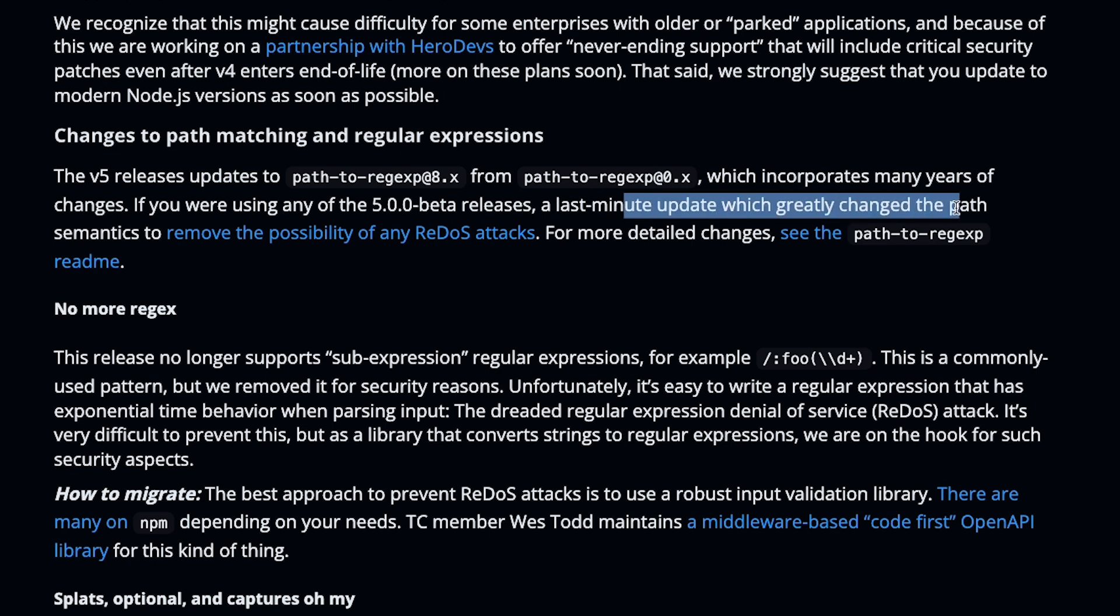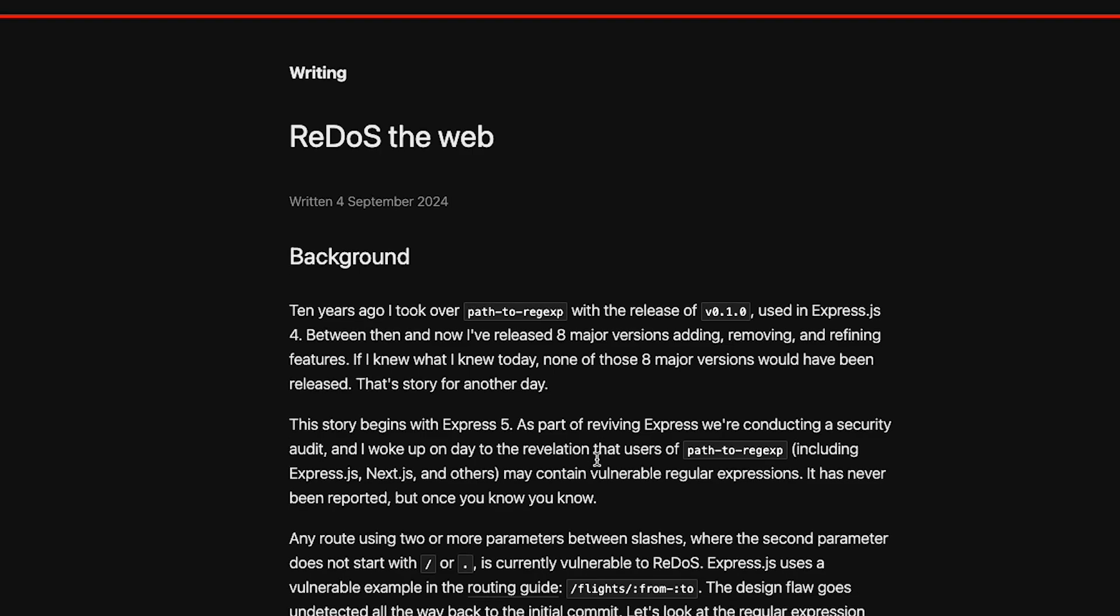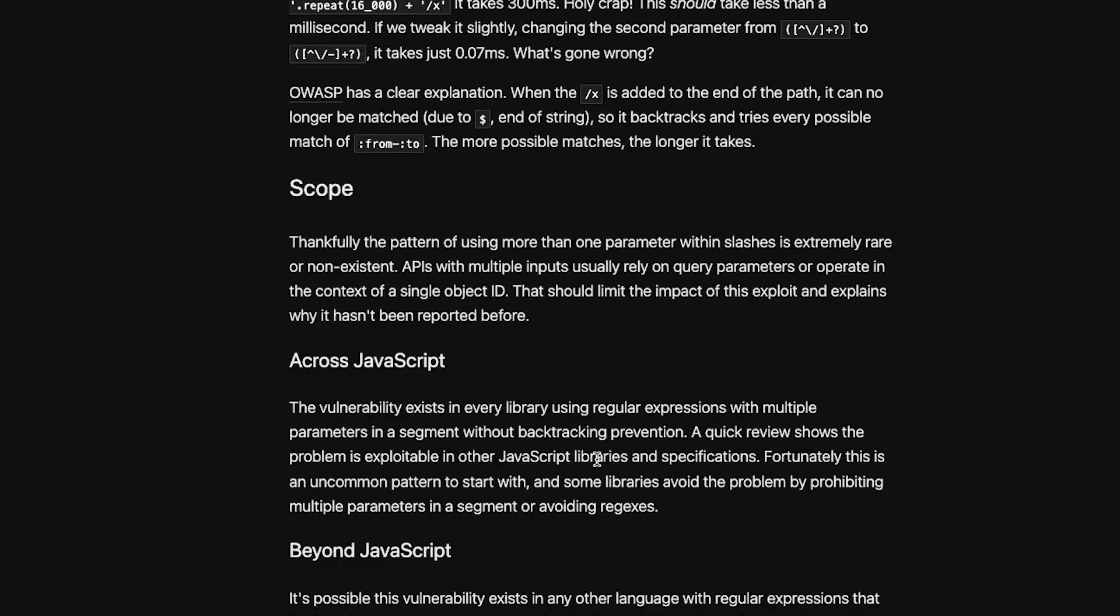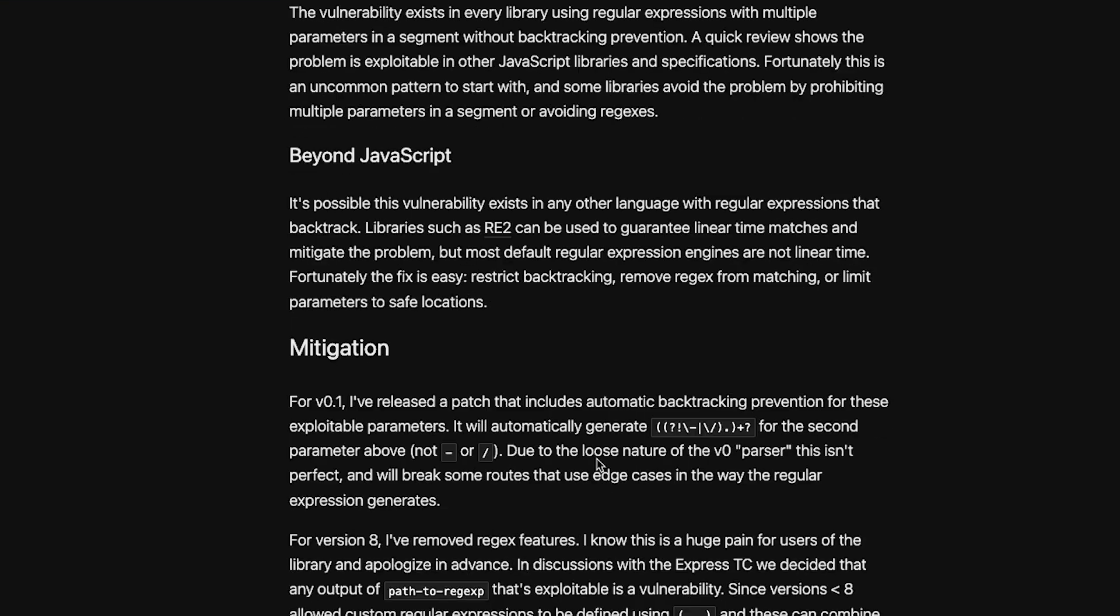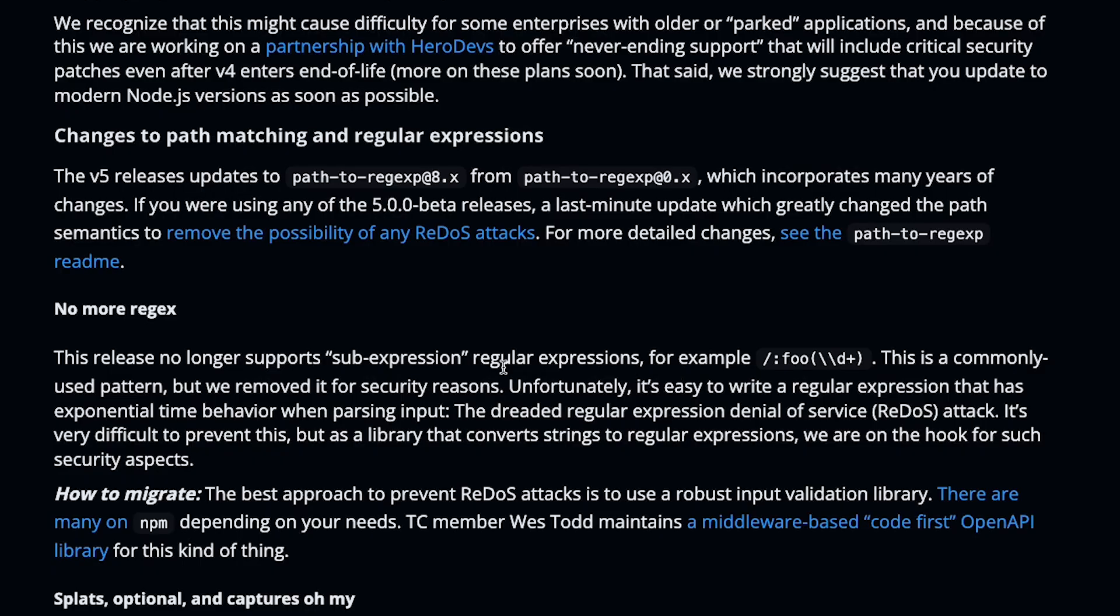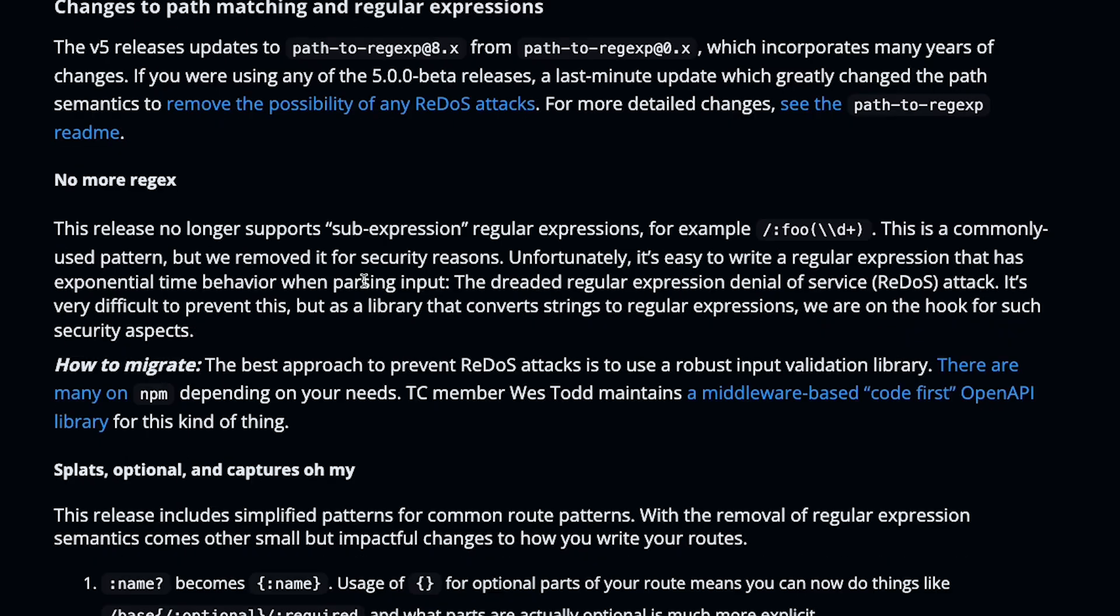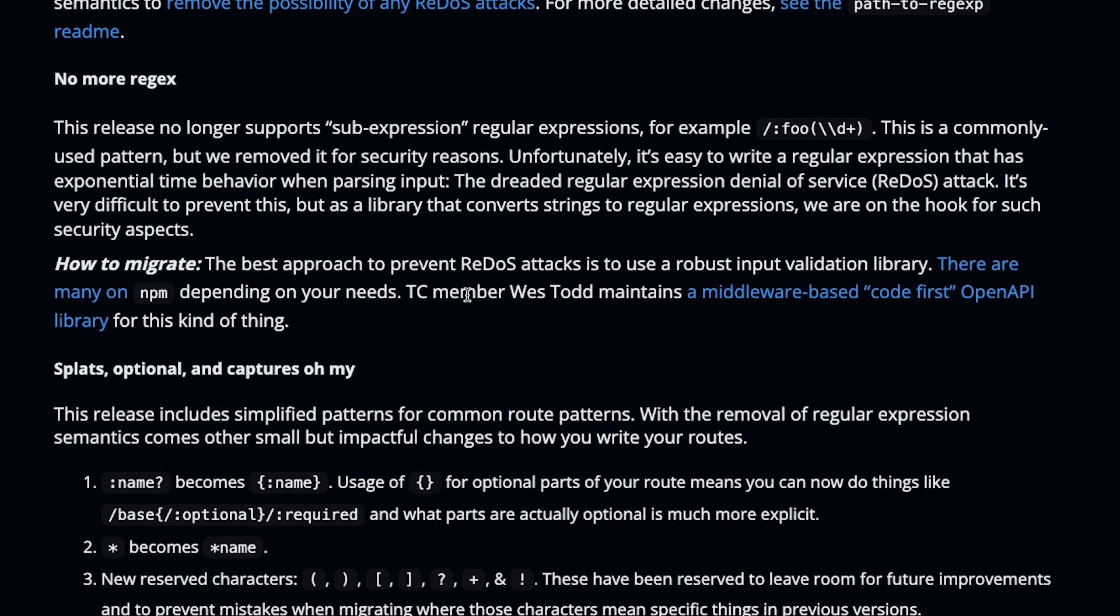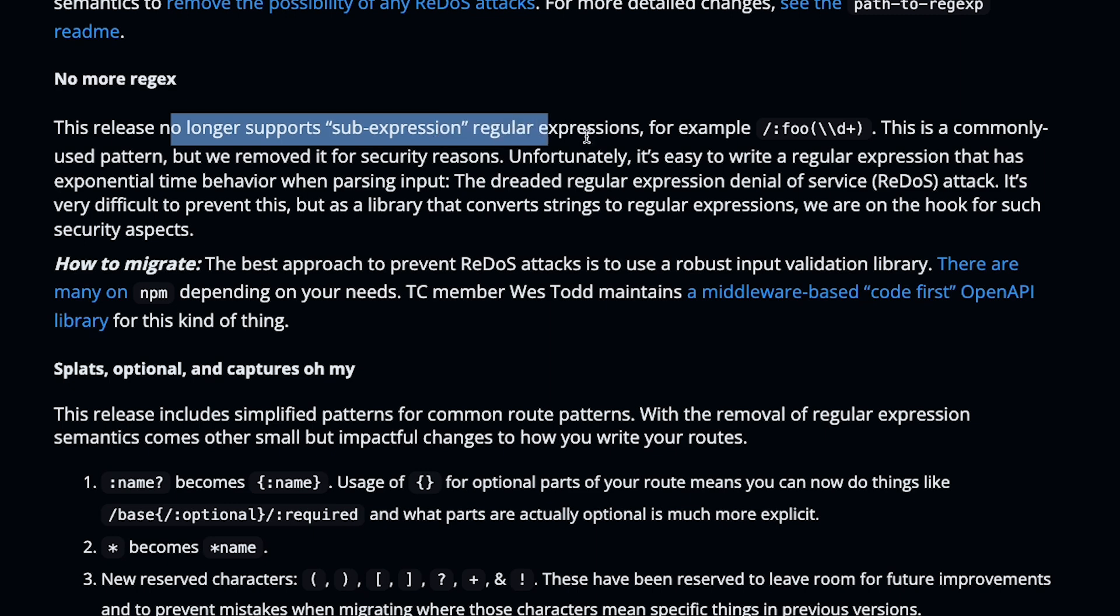Last minute update which greatly changed the path semantics to remove the possibility of any ReDoS attacks. Interesting. So this blog post in itself looks interesting. I'll probably cover this in some other video, but coming back to the topic, they don't use regex anymore. Regular expressions for the release no longer support sub-expressions, for example this thing.